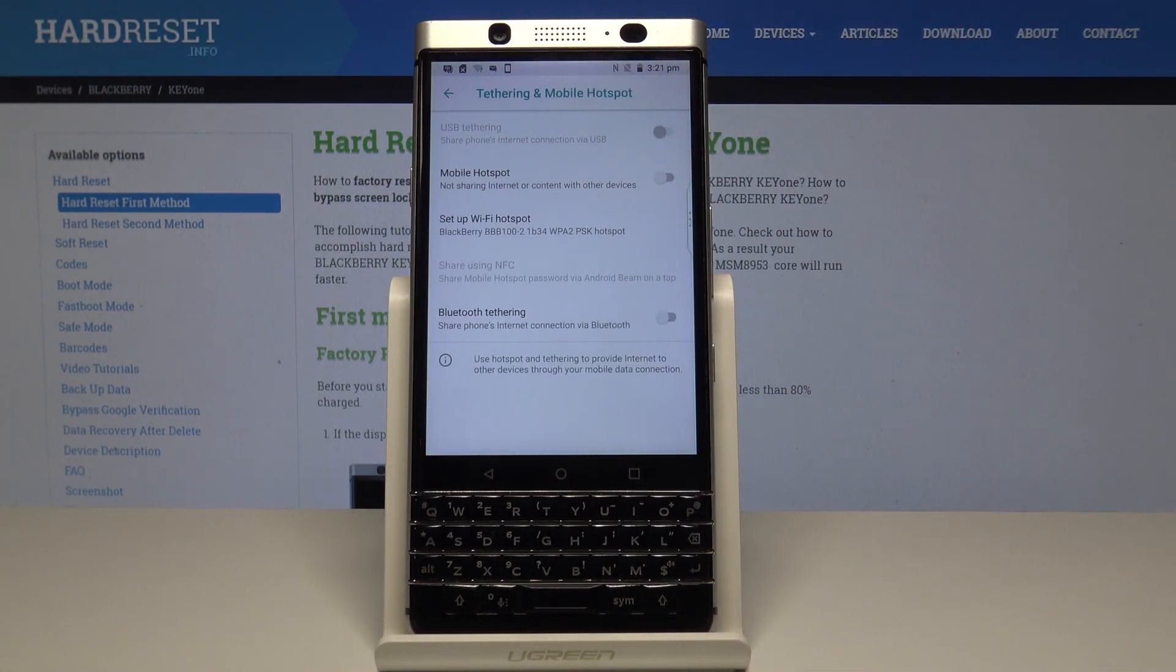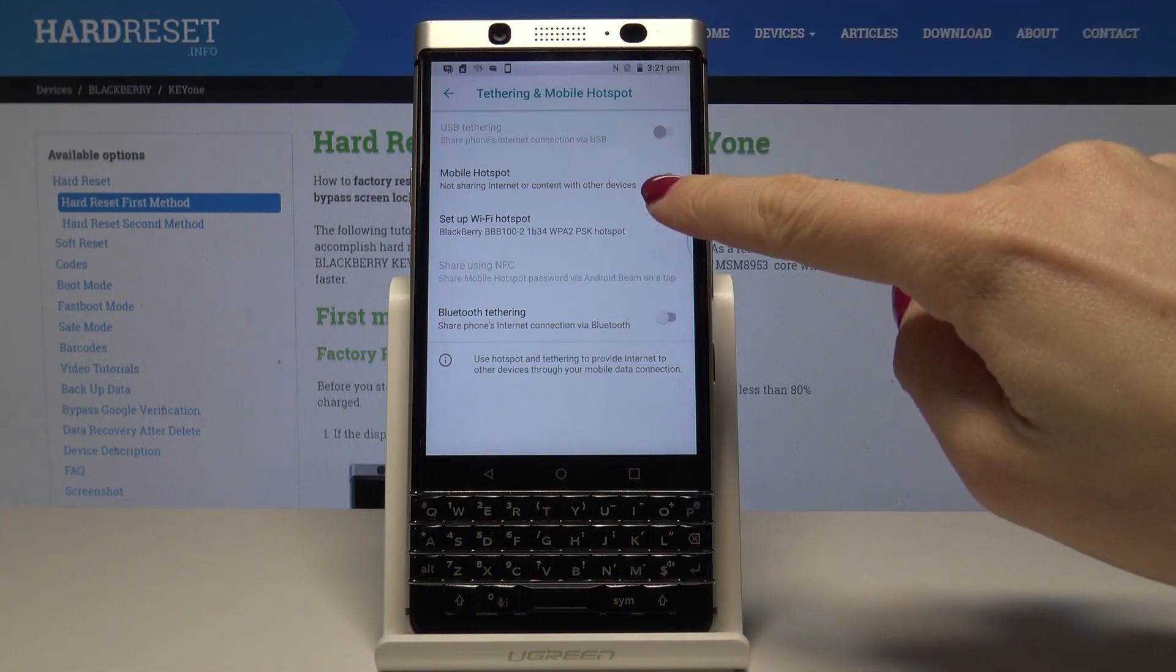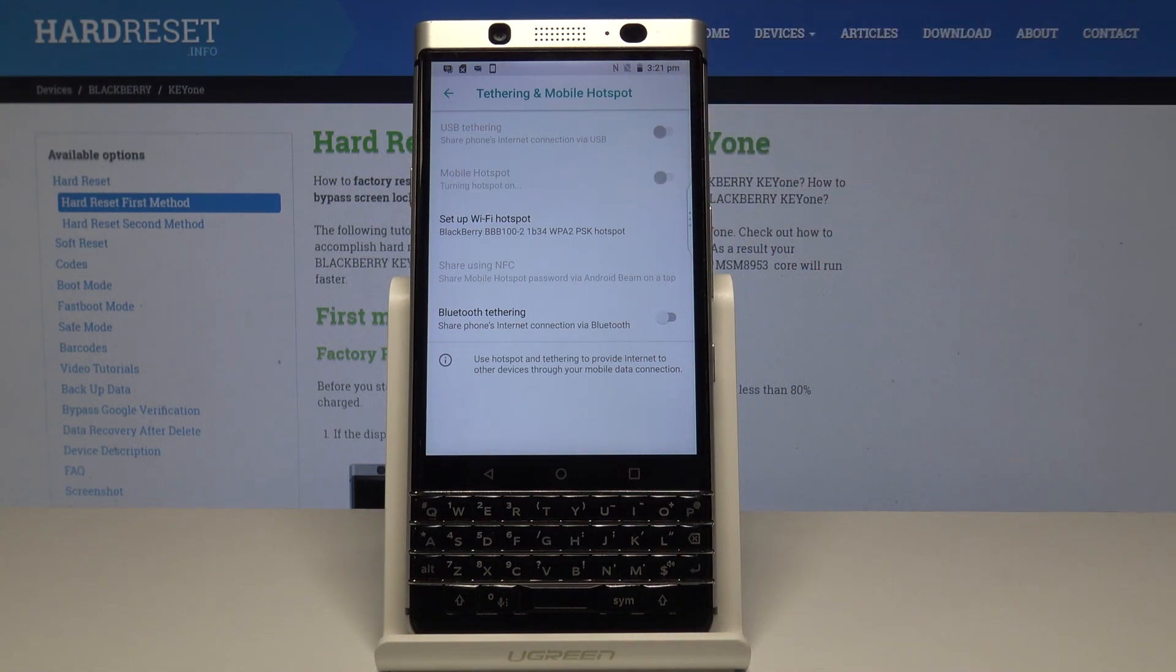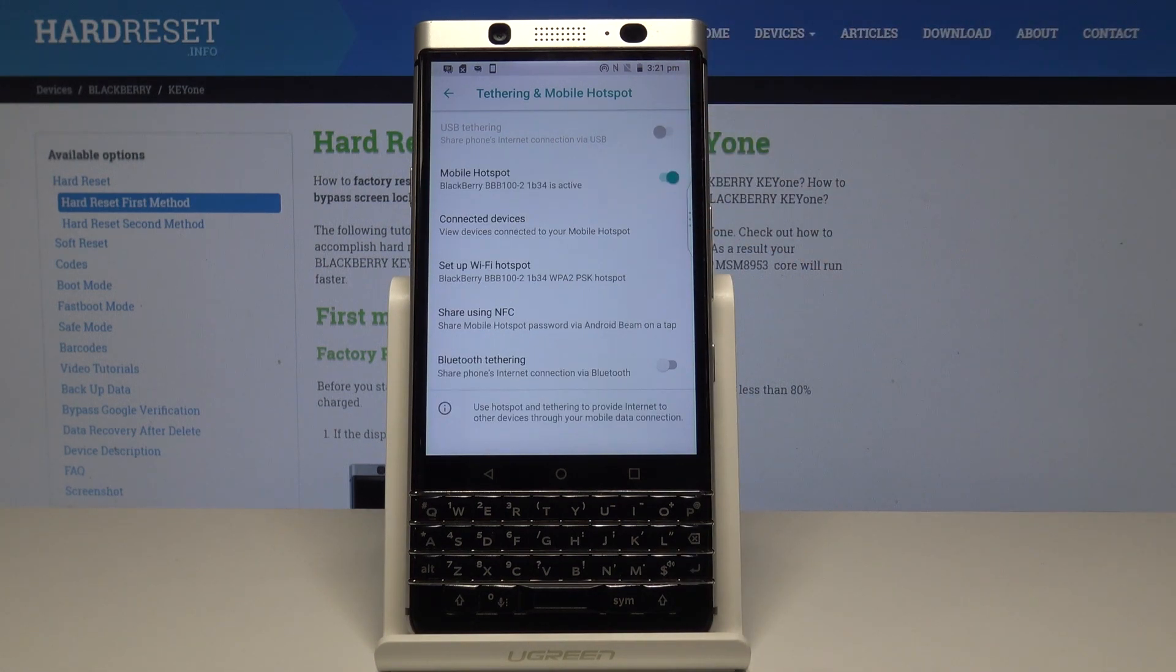Here simply by tapping on mobile hotspot, just over here on this switcher, you can activate your mobile hotspot.